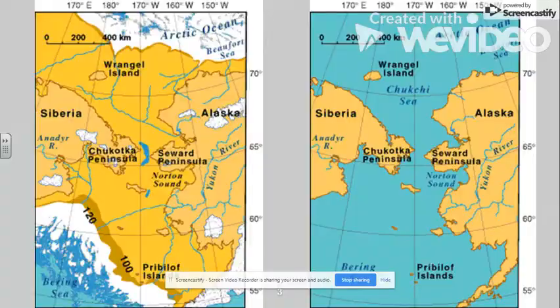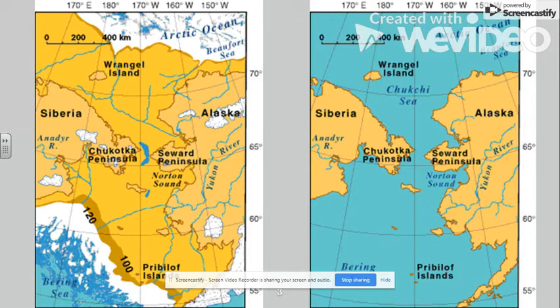Here is a quick map of what the Bering Strait land bridge would have looked like during the Ice Age on the left, and then once the ice melted and the sea covered the bridge on the right.